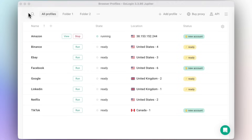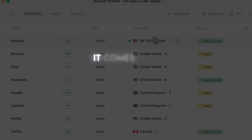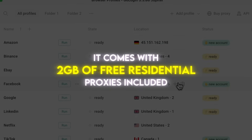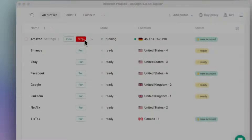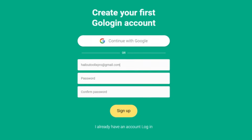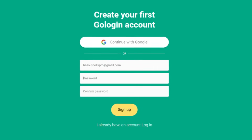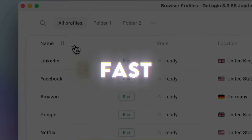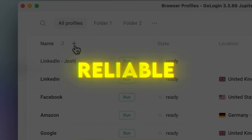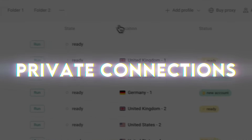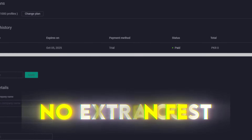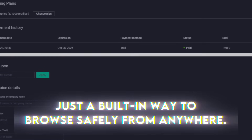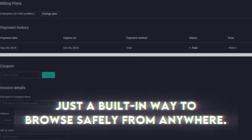Here's something that really sets GoLogin apart: it comes with 2GB of free residential proxies included. That means when you sign up, you don't just get the browser — you also get access to fast, reliable, and private connections worldwide. No extra cost, no hidden fees. Just a built-in way to browse safely from anywhere.